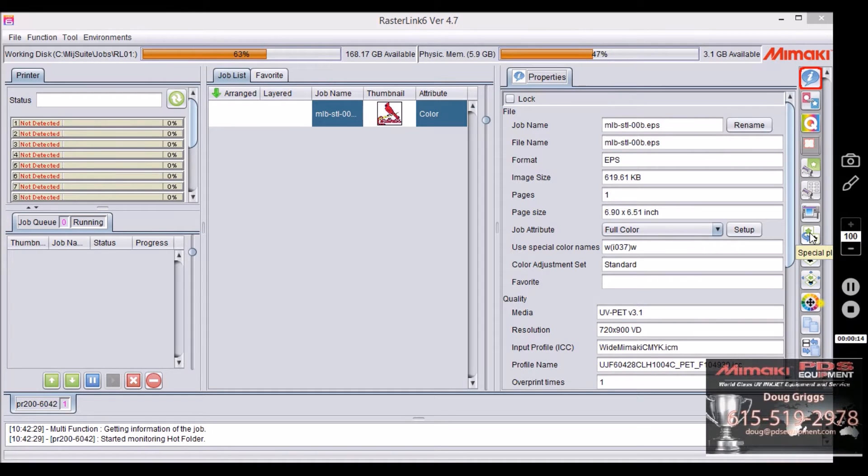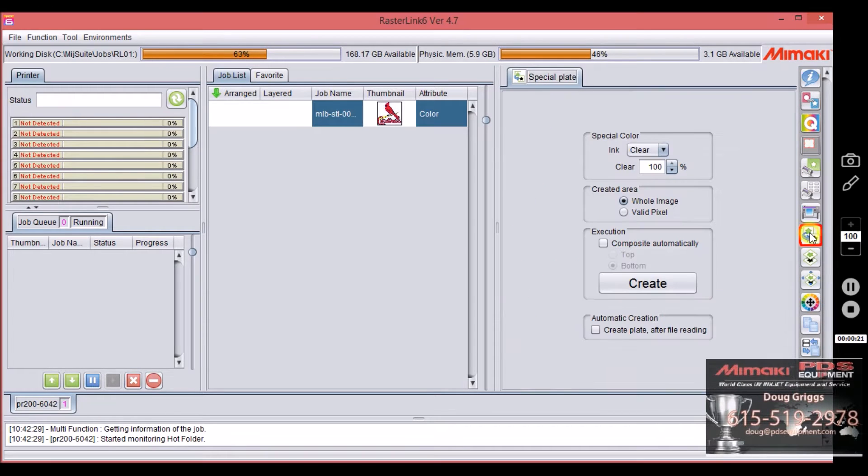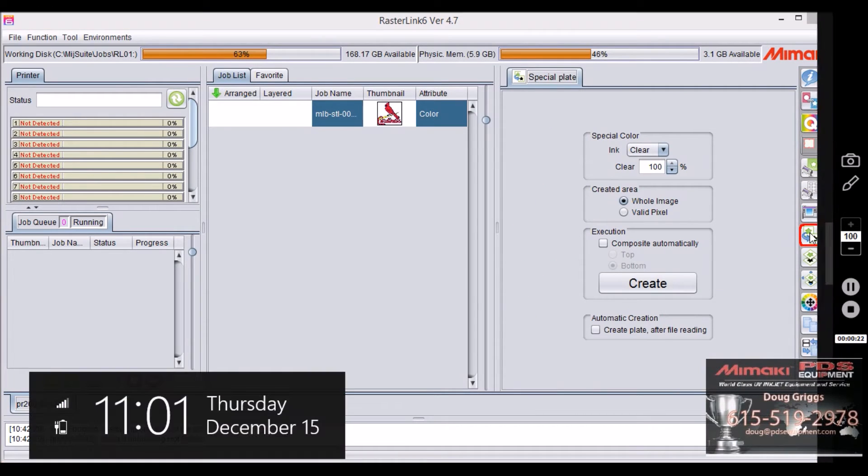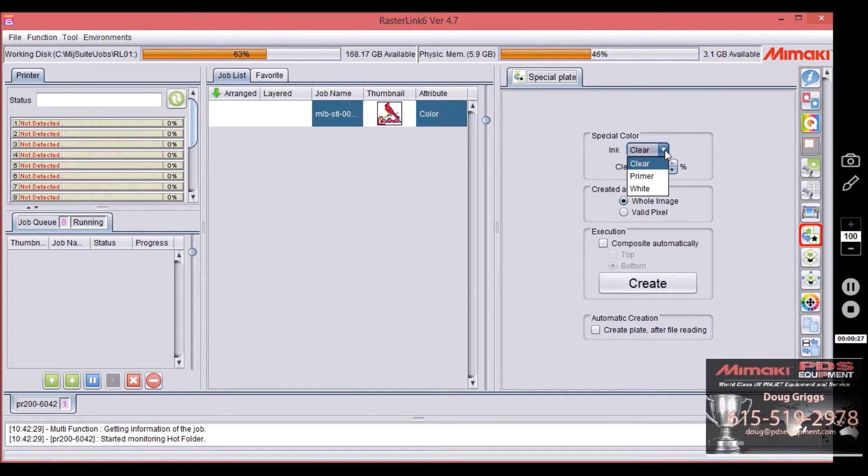As with any functions over here on the right side, if you hover on it it will tell you what it is. Special plate is a way to add your special colors to a file: clear, primer, or white.